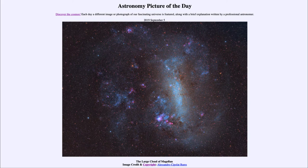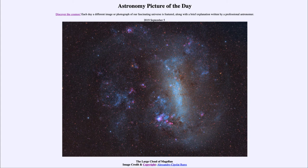For those of us in the northern hemisphere, if you happen to travel south, it's a great sight to see something different that we're not able to see north of the equator. That was our picture of the day for September 5th, 2019, titled the Large Cloud of Magellan. We'll be back tomorrow for the next picture. Until then, have a great day everyone, and I will see you in class.